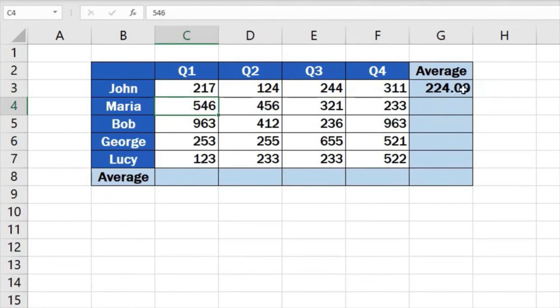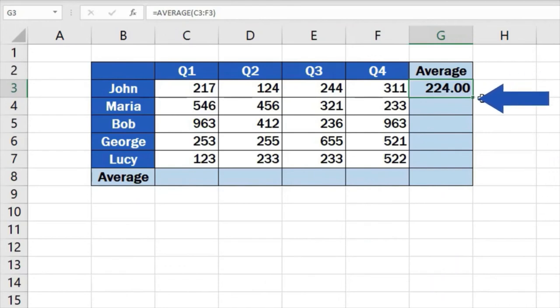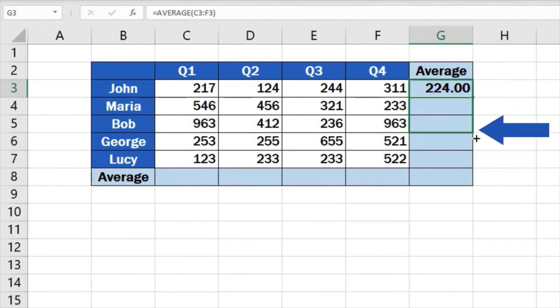And we're not quite at the end yet. If we need to calculate the average number of sales per quarter for other people in the table, it's an absolute doddle. Click on the cell containing the formula, place the pointer to the right bottom corner to see a little plus sign. Click and hold the left mouse button and drag through all the cells where you need the formula to calculate the averages.